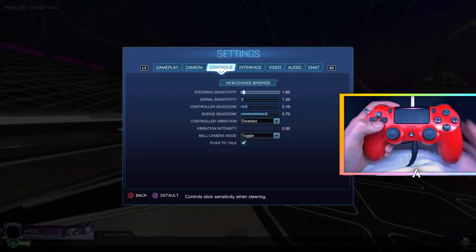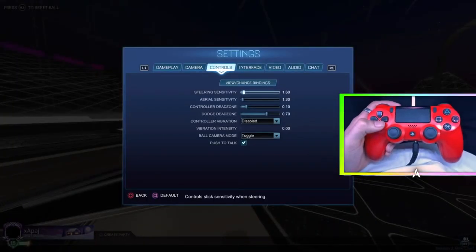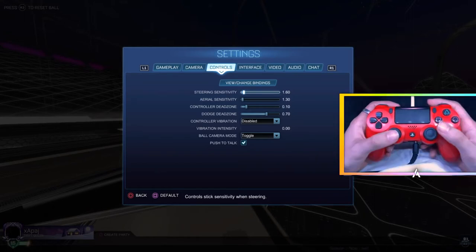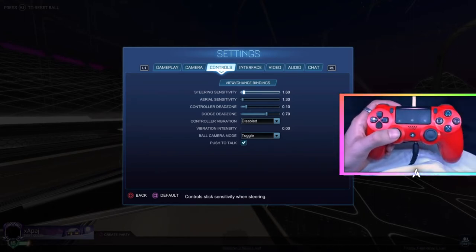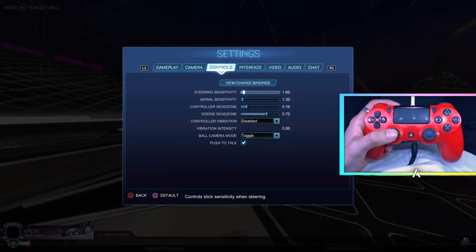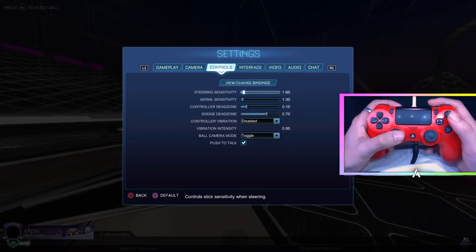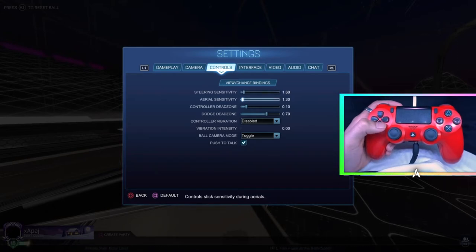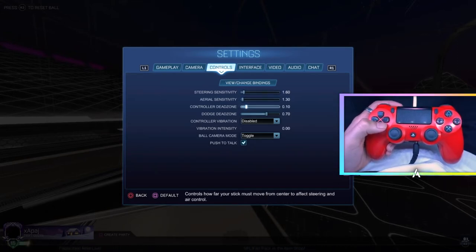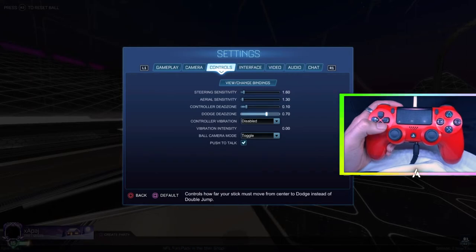Now my controls. My steering sensitivity is at 1.6. Basically it's just how sensitive your stick is when you steer — it doesn't make you faster at steering, it just changes how far you have to move your analog stick to steer. My aerial sensitivity is at 1.3, my controller deadzone is at 0.10, and my dodge deadzone is at 0.7.